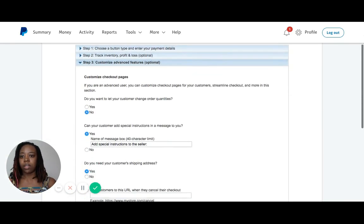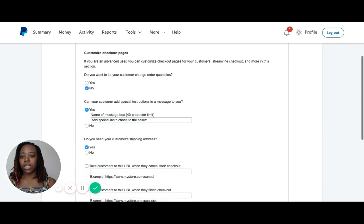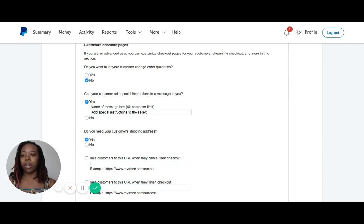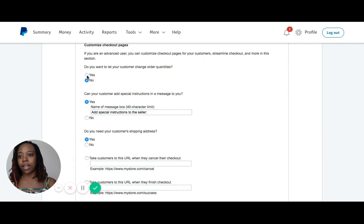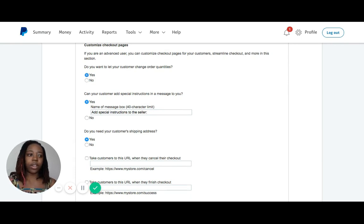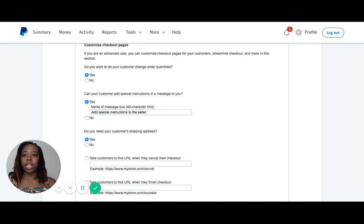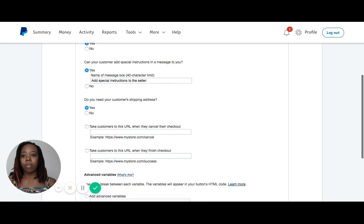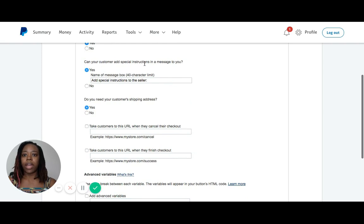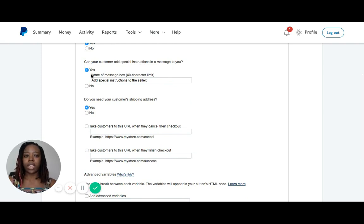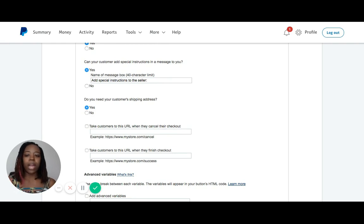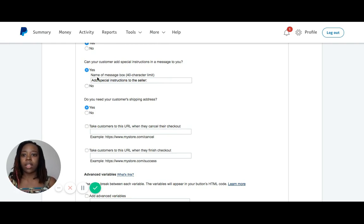What this is saying is: do you want the customer to be able to change the number of books they're buying in this order? I'm going to say yes. If they want to buy 10 for their book study group, then I want them to be able to purchase 10 at one time. Can your customer add special instructions or a message? I'm going to say yes. If they want to say please autograph the book to my daughter Denise, they can do that here.